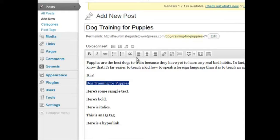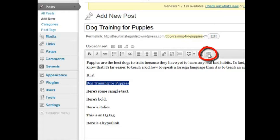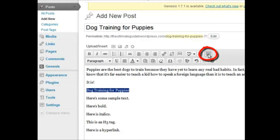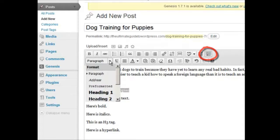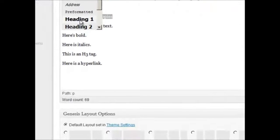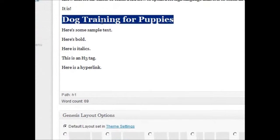I'm going to make this an H1 tag, and you've got to click on this little icon right here, and then choose paragraph, and heading 1.